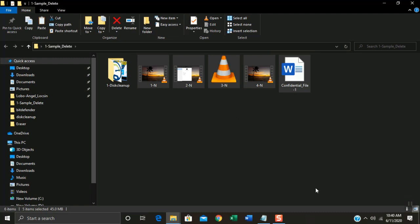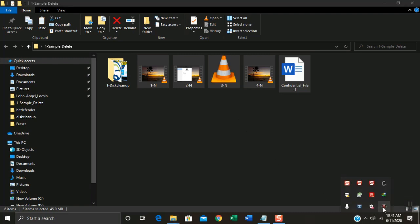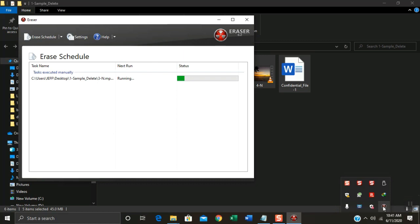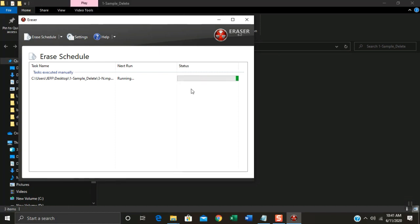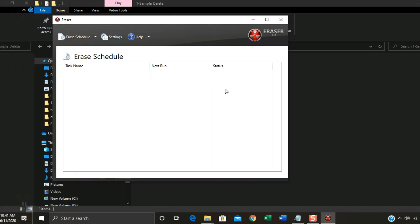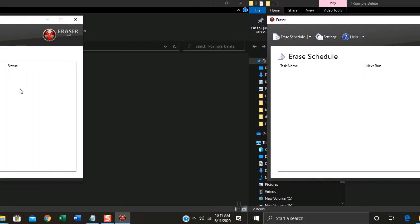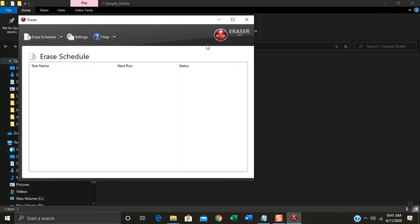On taskbar, click the small arrow. Double click the Eraser icon to view the deleting process. As you can see, just wait until it will finish. Click Minimize.